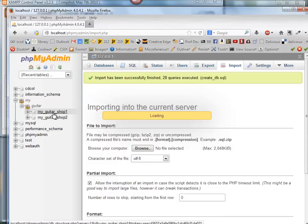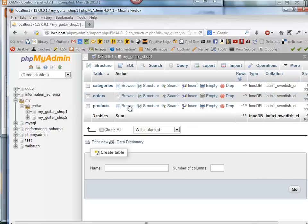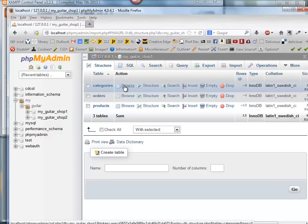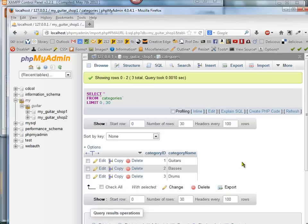And if you click on this, you're going to see what's in this database. If I click on Browse, for example, I can see the categories listed. So I have three categories with three category names.